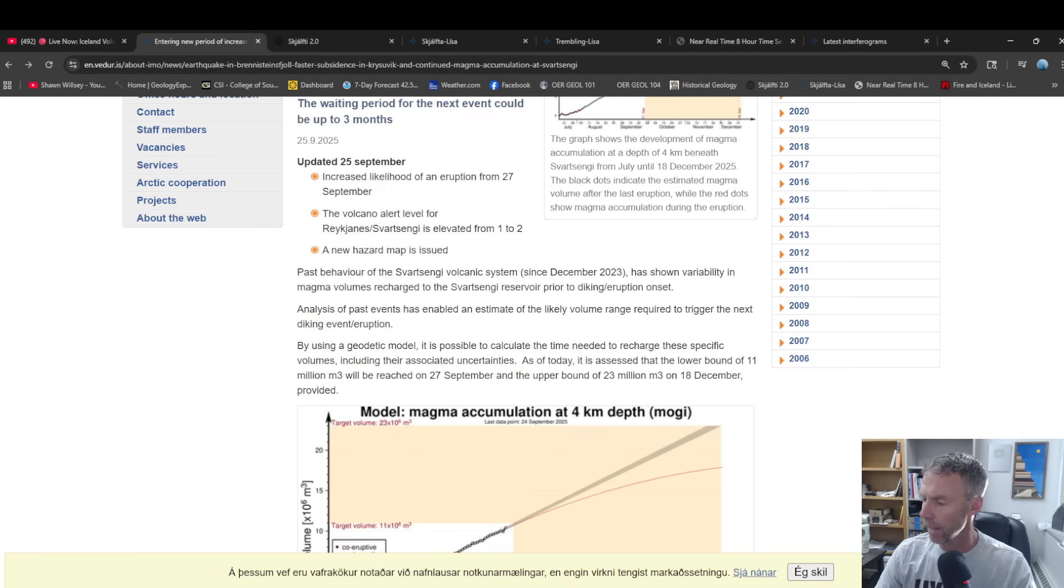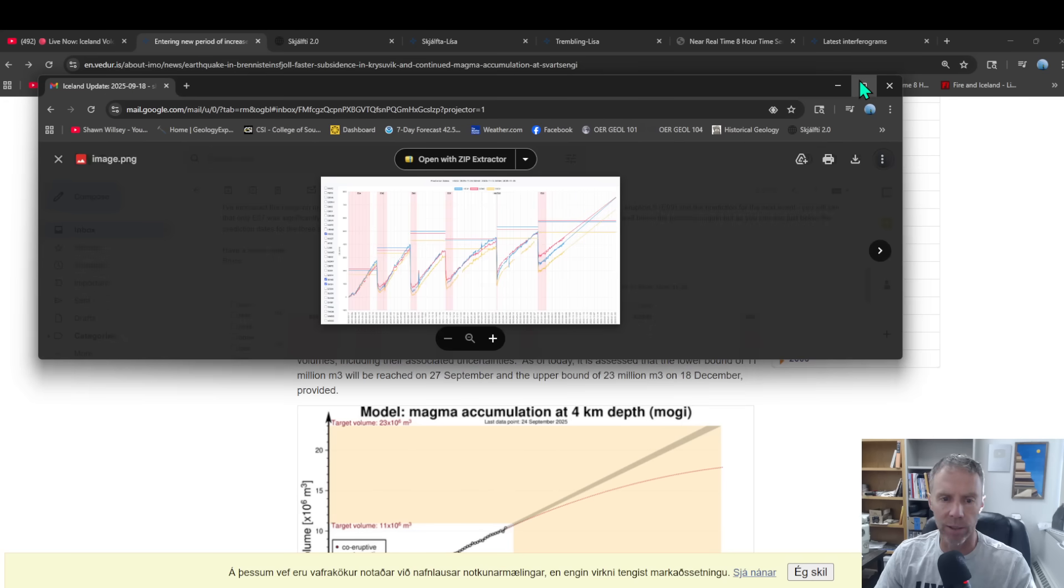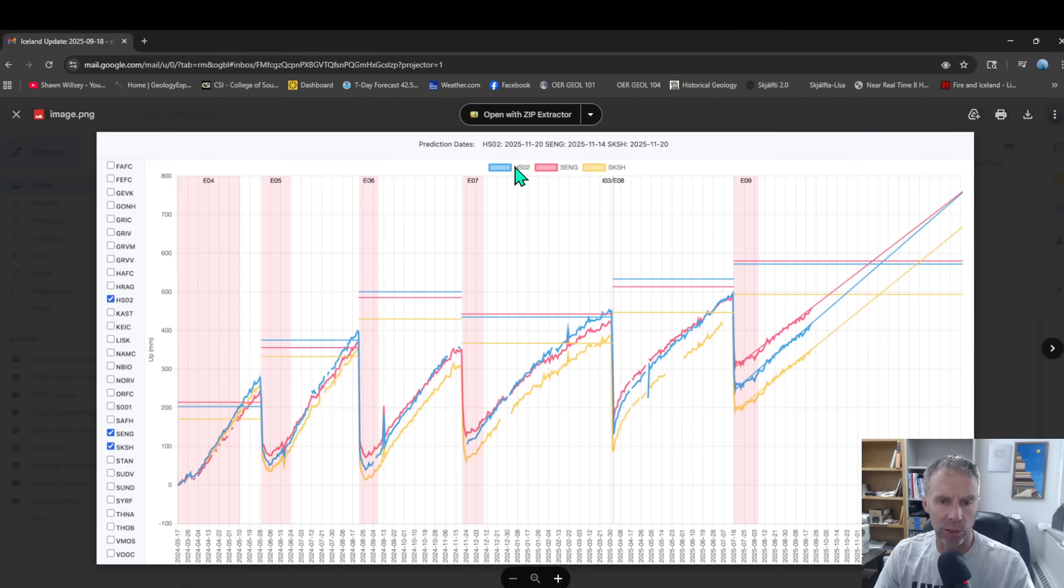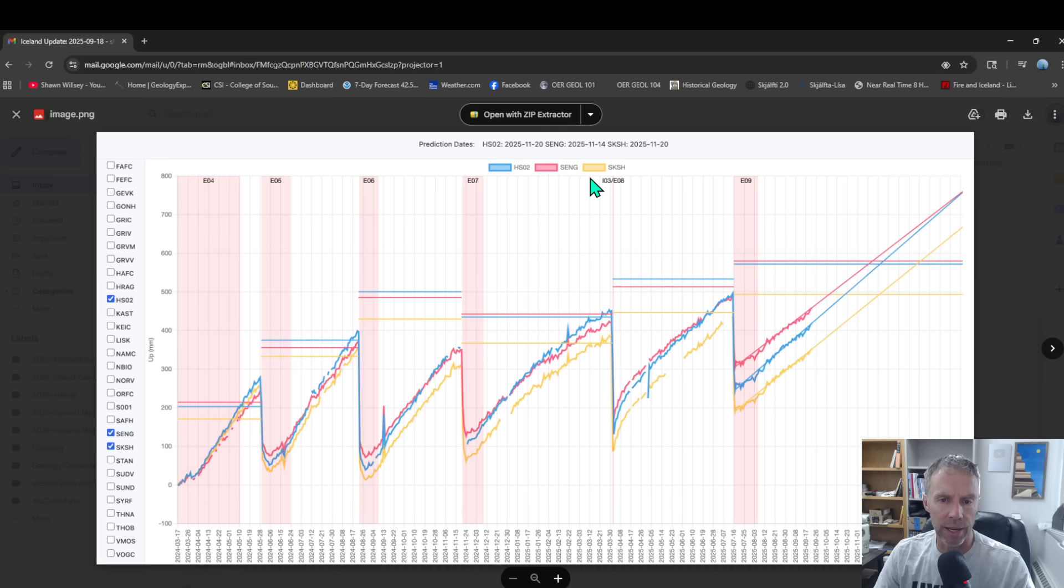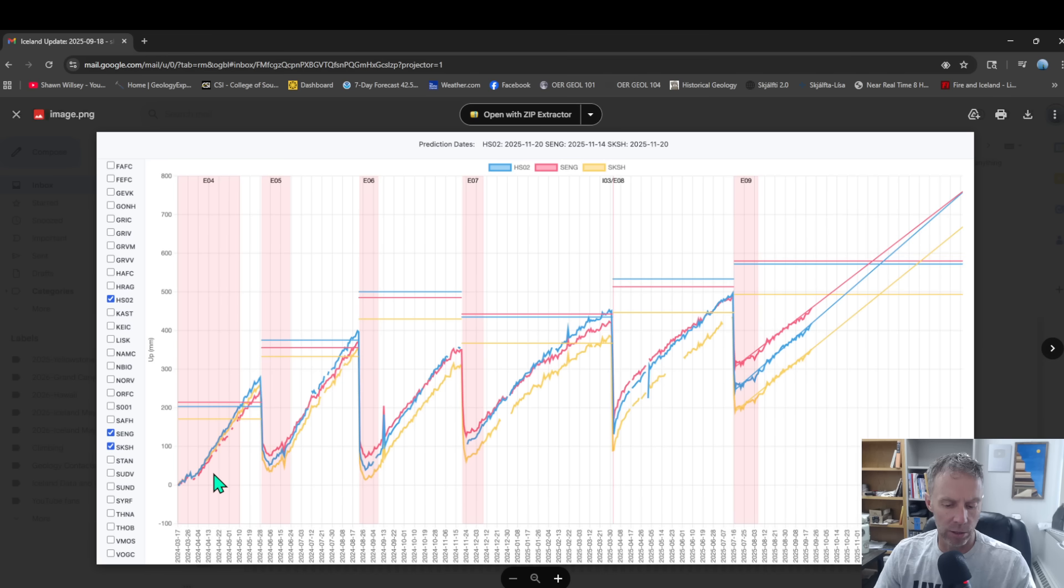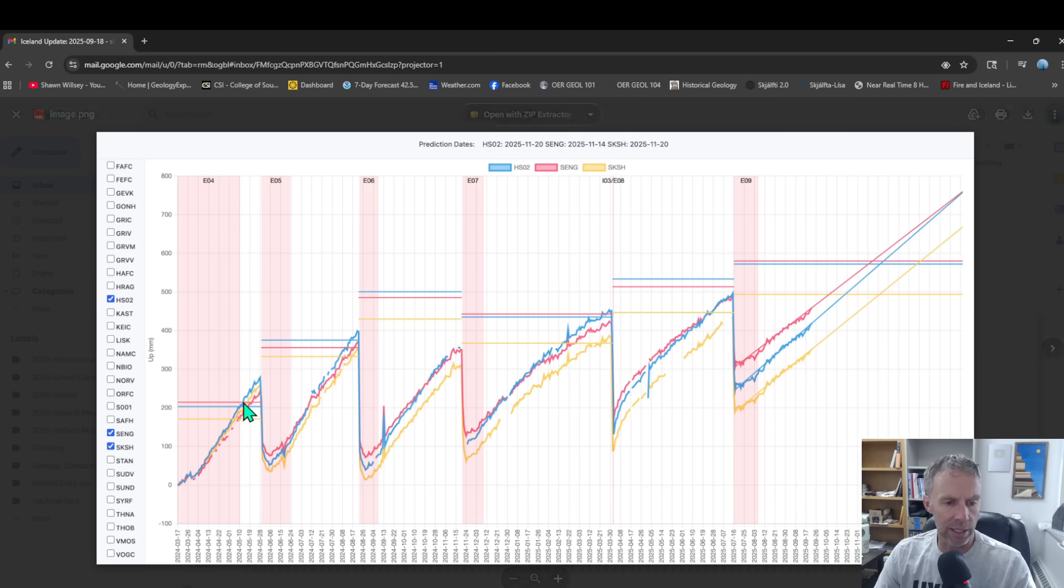And then looking at the latest thing I got from Bruce Garner, let me share his graph with you. I appreciate him for sending this and sharing this with us. So he's been modeling and tracking the GPS data at three specific stations: the HSO2 station, Svartsengi station, and SKSH. So those seem to be some of the best stations to use to sort of model things. And here's the last few eruptions, so this is going back to spring of 2024. He's got the eruption here in late May, May 29th. And basically what you're seeing here with these blue, yellow, and red lines with this sort of stair step pattern here is the GPS stations' elevation.